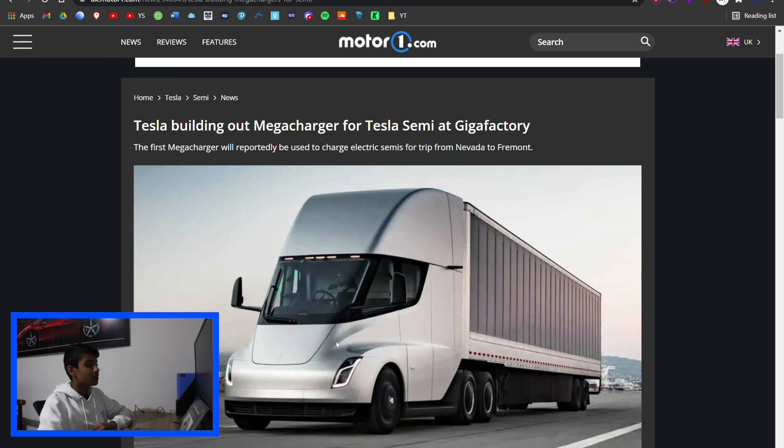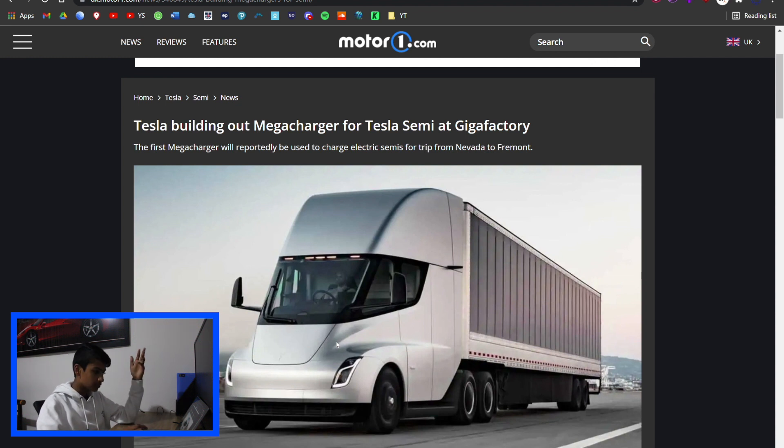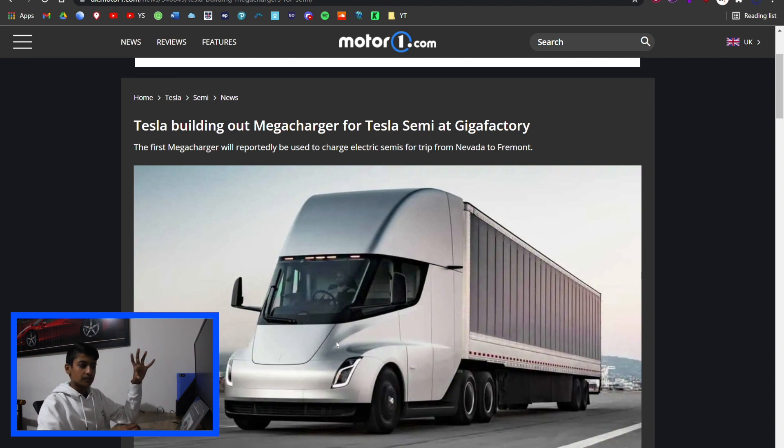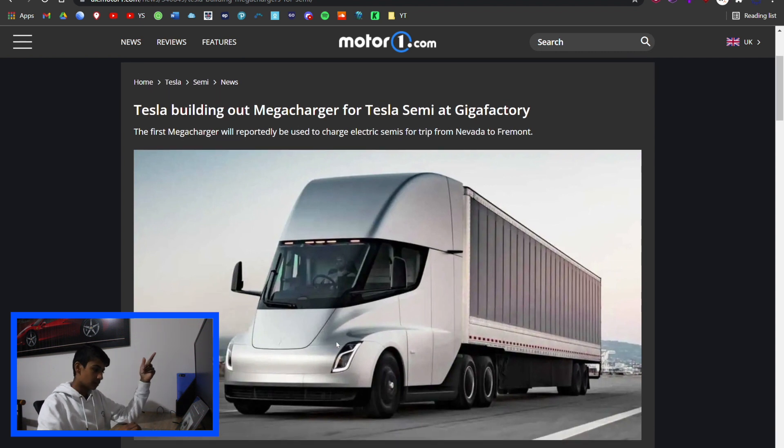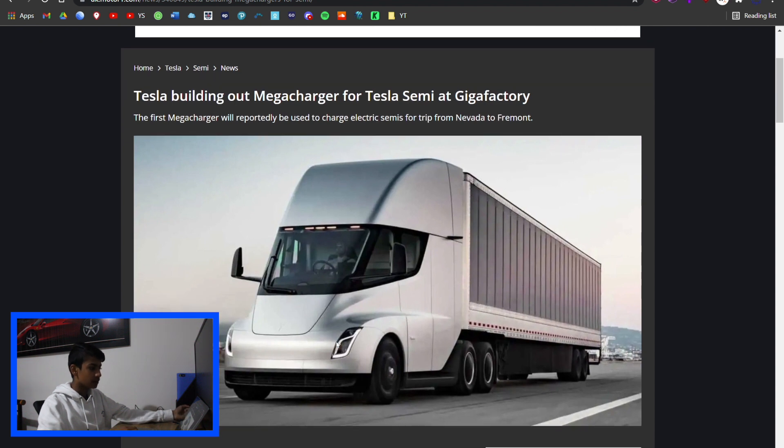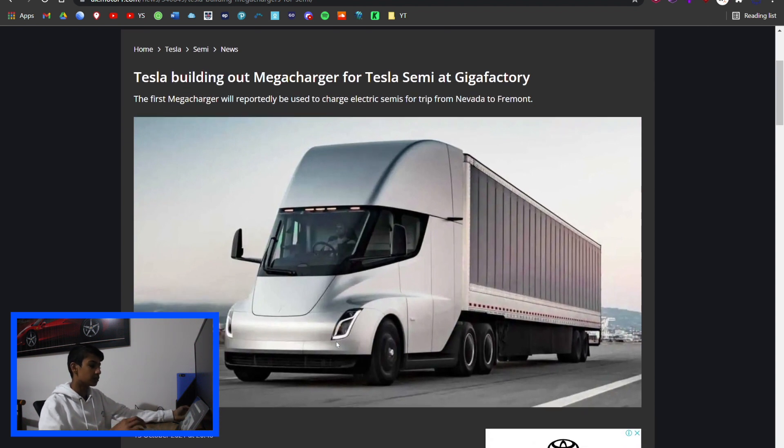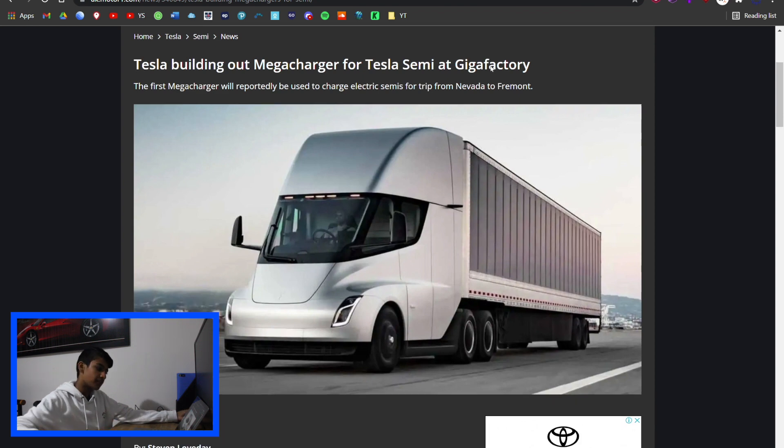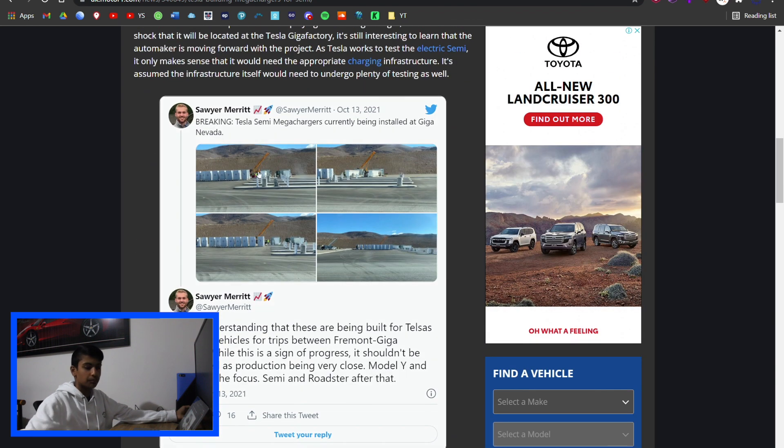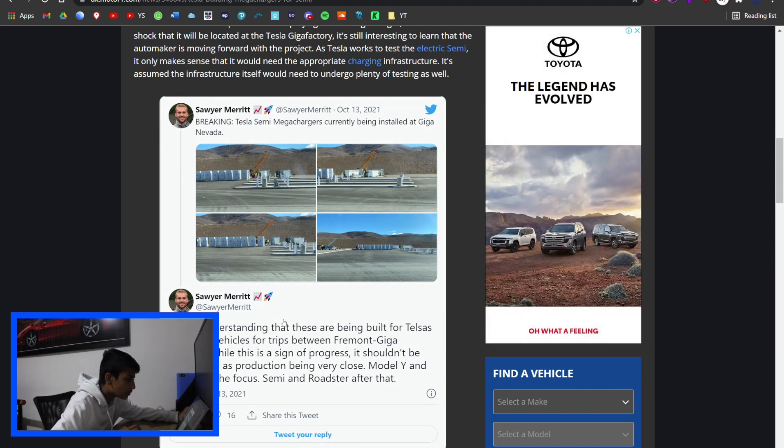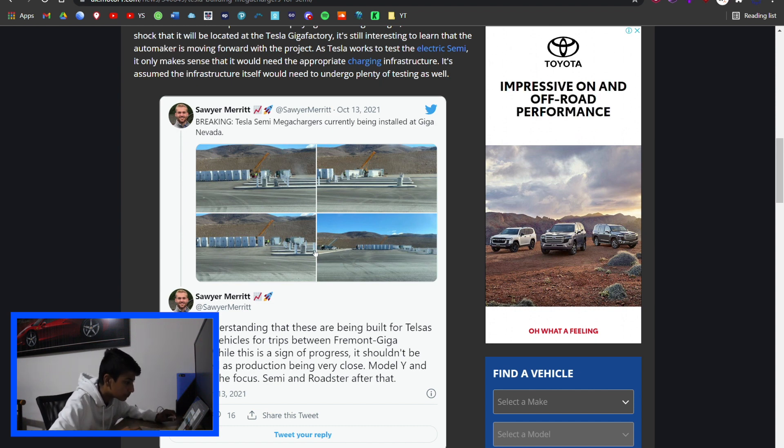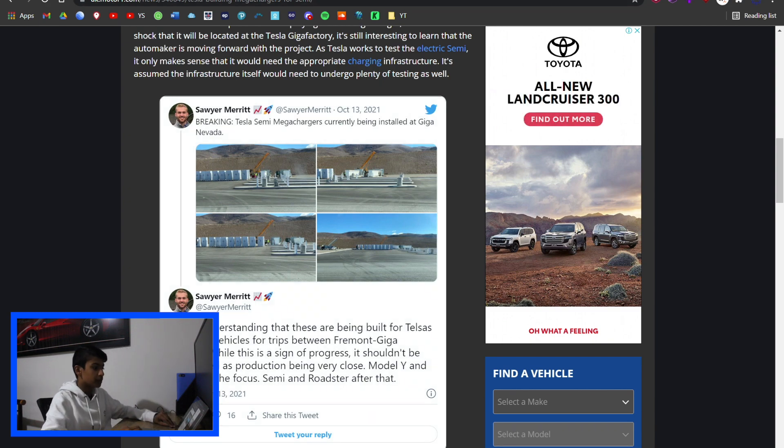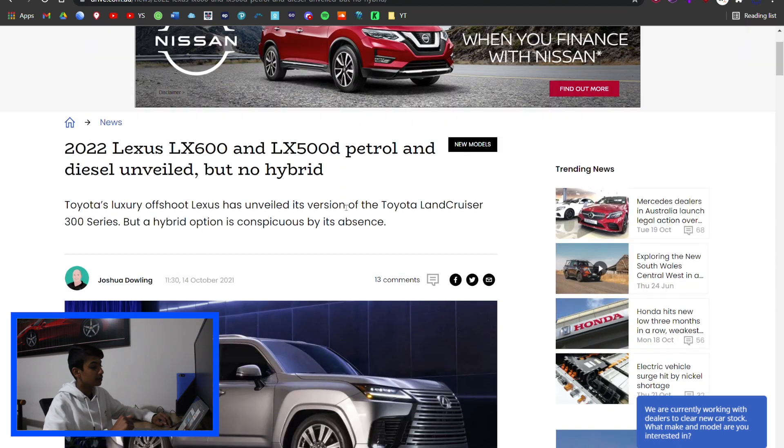With the Tesla Semi, because it's a much bigger battery, it needs to be able to charge at double or triple the speed. For the cars it's called Supercharger, and for the Semi it's going to be called Megacharger. They're making this at the Gigafactory, putting Megachargers in place at the Gigafactory in Nevada. Sawyer Merritt has put on Twitter pictures of the building process for the Megacharger. I will have that linked down below if you want to check it out.